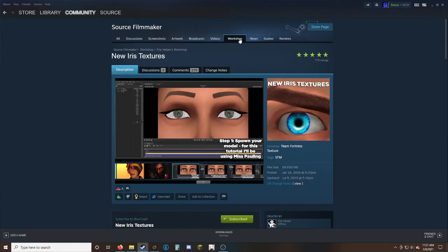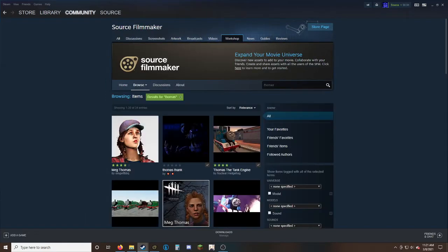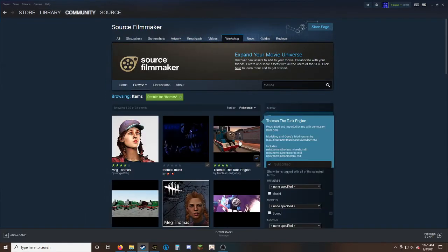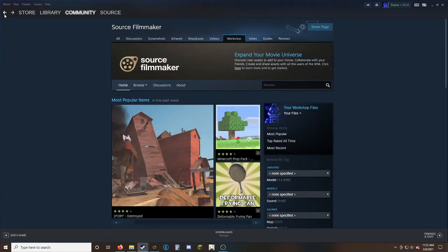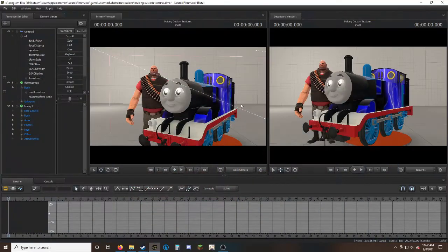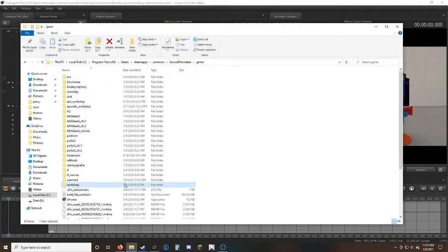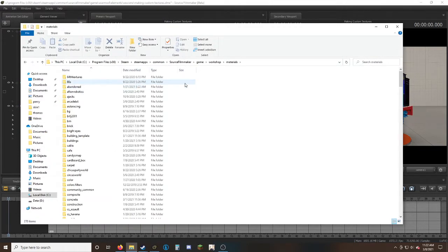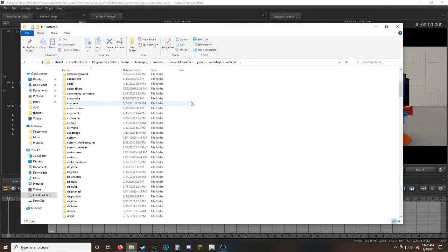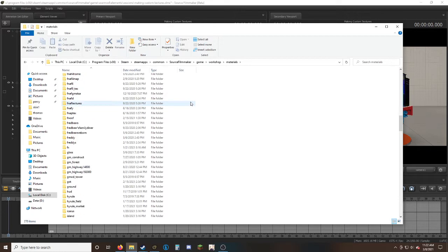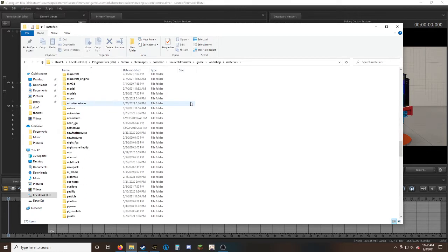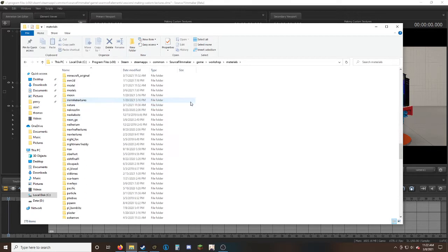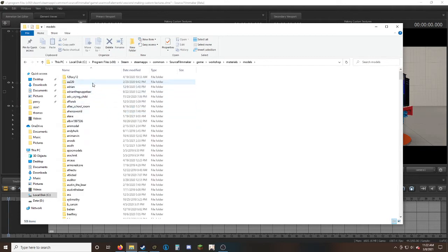Since this Thomas was from the workshop, I can type Thomas and here we are. Close that for a second, go to Workshop, then Materials. Don't go to the specific folder yet. After materials, go to Models, and you'll be brought to different names which are the creators that made the models.